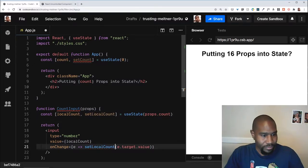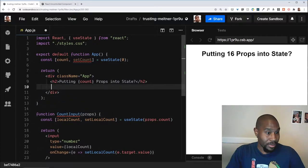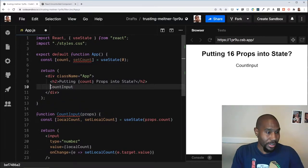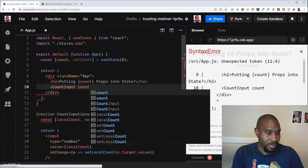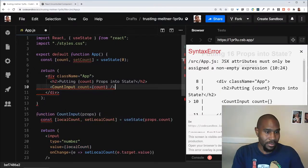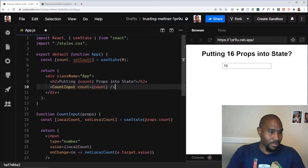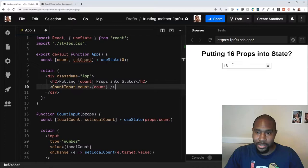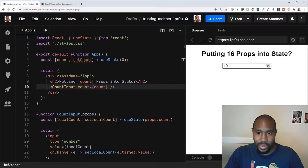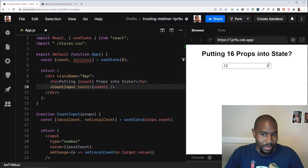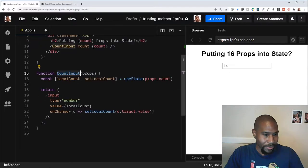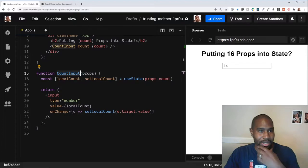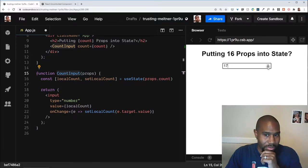And then we'll take this count input, we'll use it here, pass the count equals count. Boom. All work. It looks fine. Let's see. So we have the input, we change stuff and wait a minute. So the state of the input is working, which is now in this count input component here, but it's not updating the state in the parent, which is no bueno.